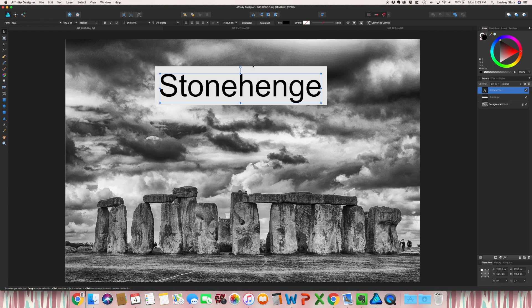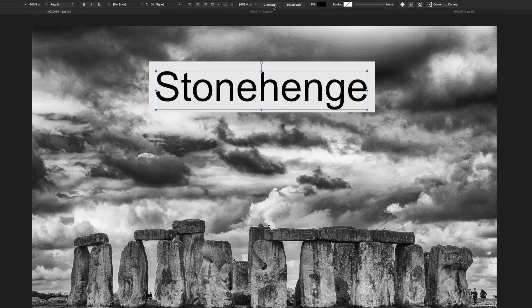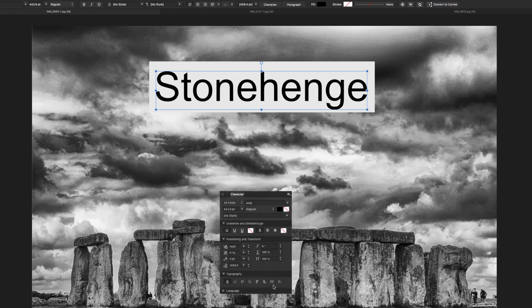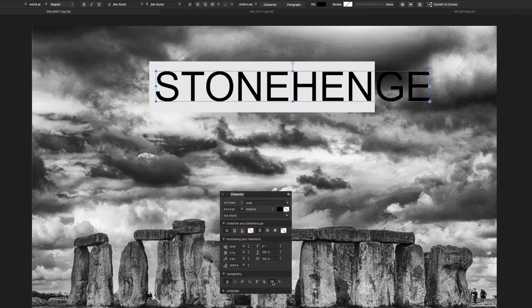One tip with text if you want to have all of your letters in caps, go to character and you'll see a button that looks like two capital T's.